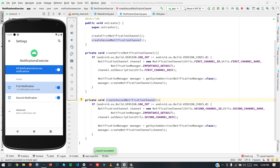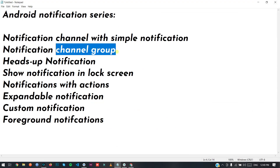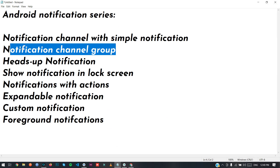If you like the video, please like, share, and comment your queries. In the next video we will cover notification channel groups — how you can create multiple notifications within a channel or a group of notifications. Till then, bye.